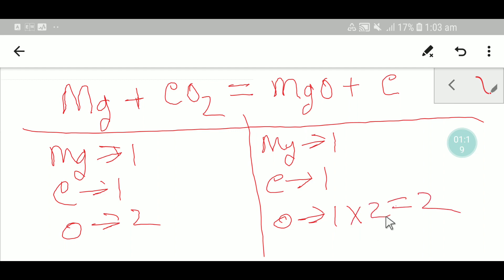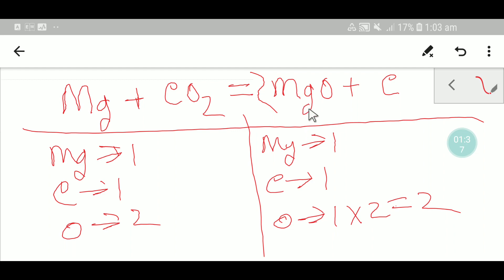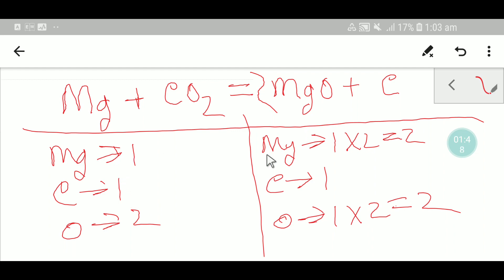To balance oxygen, I can multiply the MgO by two, which gives me two oxygen on the right. I have to place a coefficient of two before MgO. But then the number of magnesium changes — we are getting two magnesium on the right side. So oxygen is balanced and carbon is balanced, but magnesium is not balanced: two on the right, one on the left.